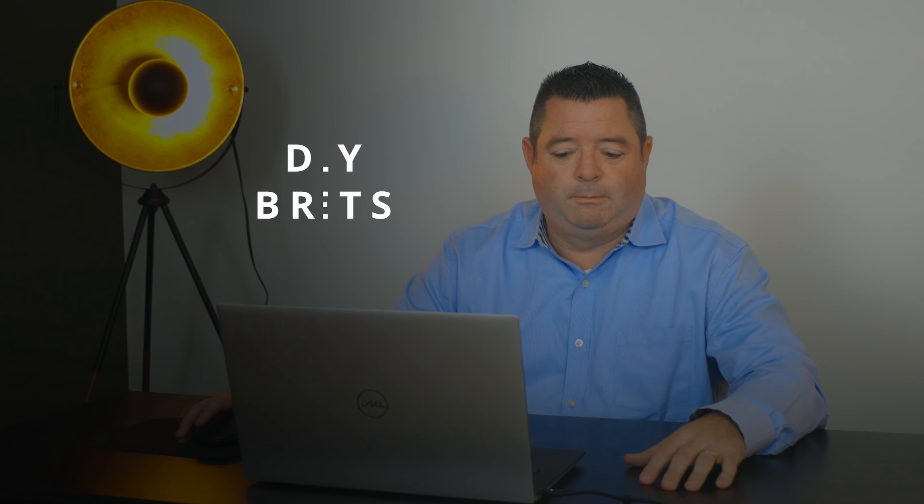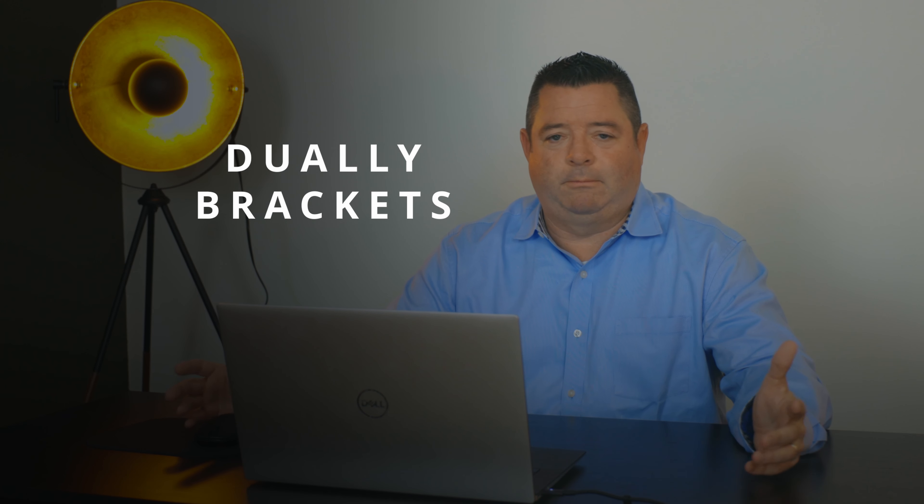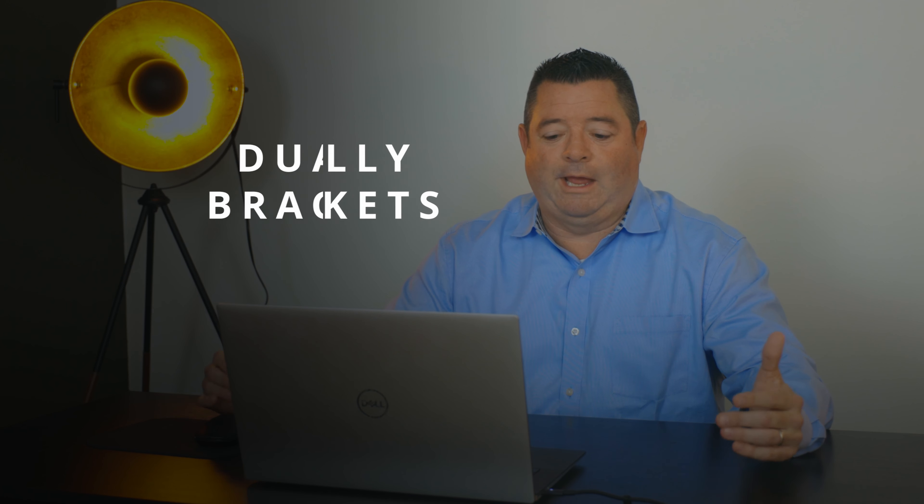We do dually brackets. Dually brackets are common for anybody that actually wants to make it easier to get under their truck or if you have a dually truck.